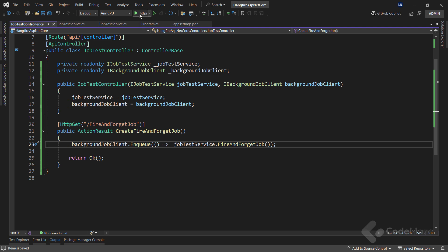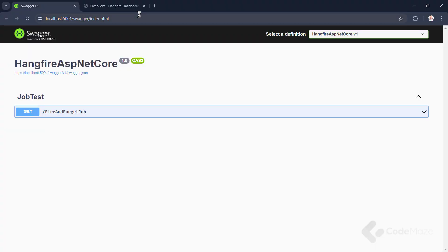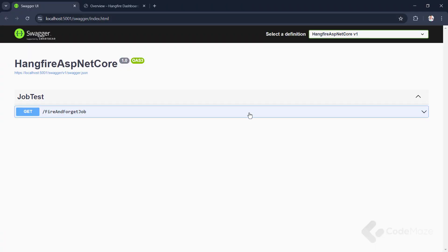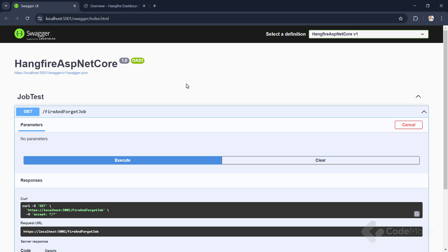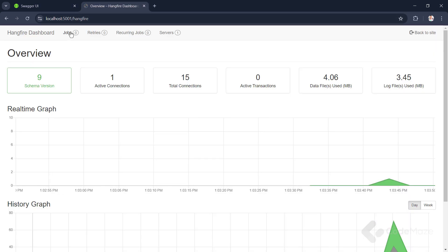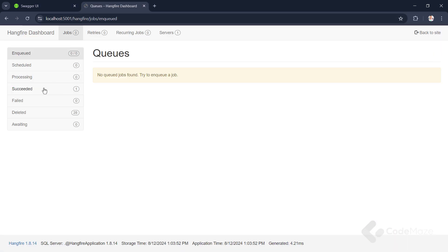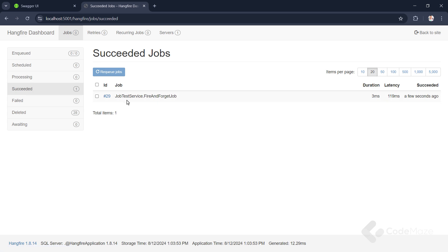Now, let's run the app and test this by executing this request using Swagger. As a result, this is going to create our first job with Hangfire. Here, let's check the job in the dashboard. I will navigate to the jobs tab, where it should now be visible under the succeeded section.